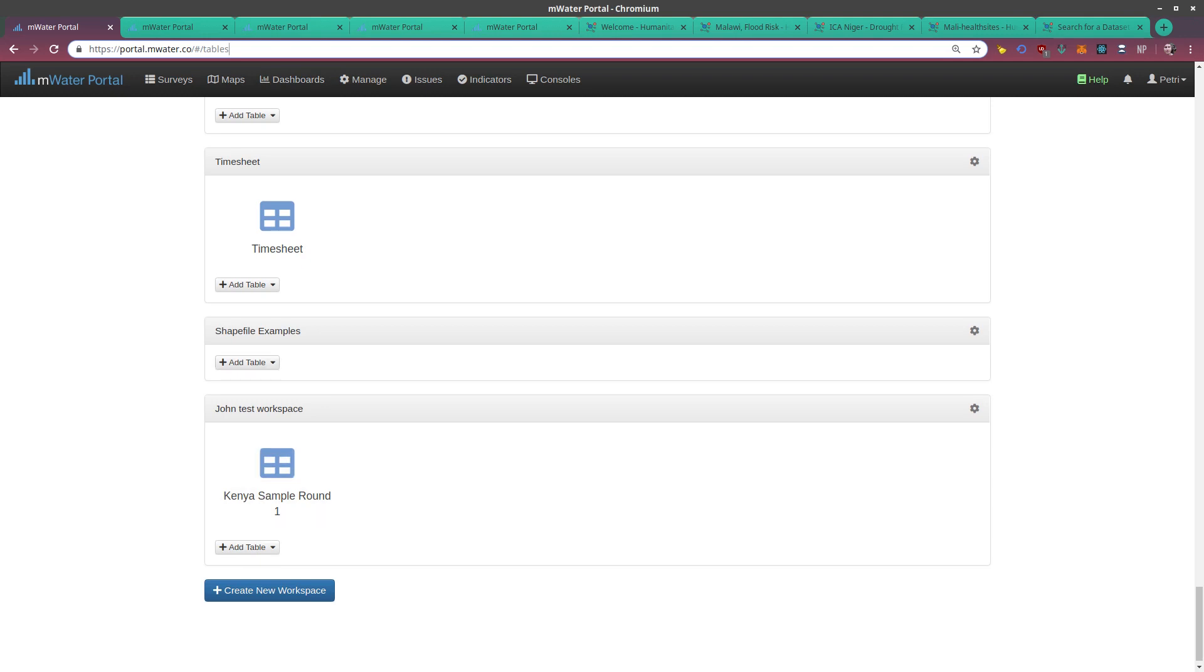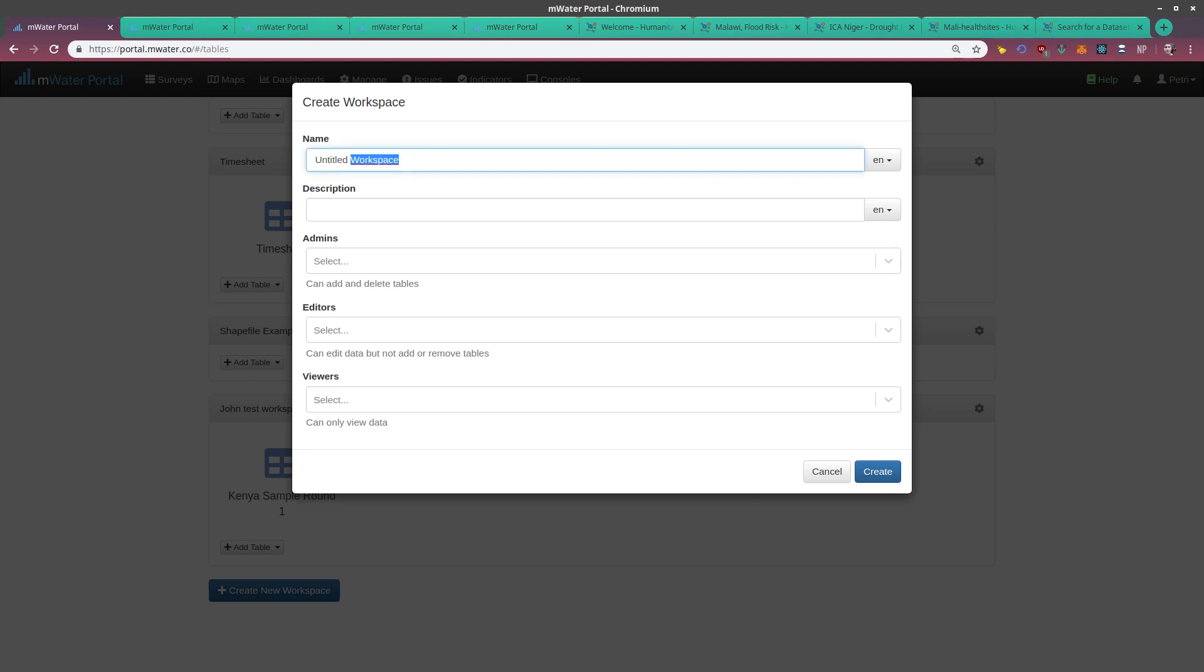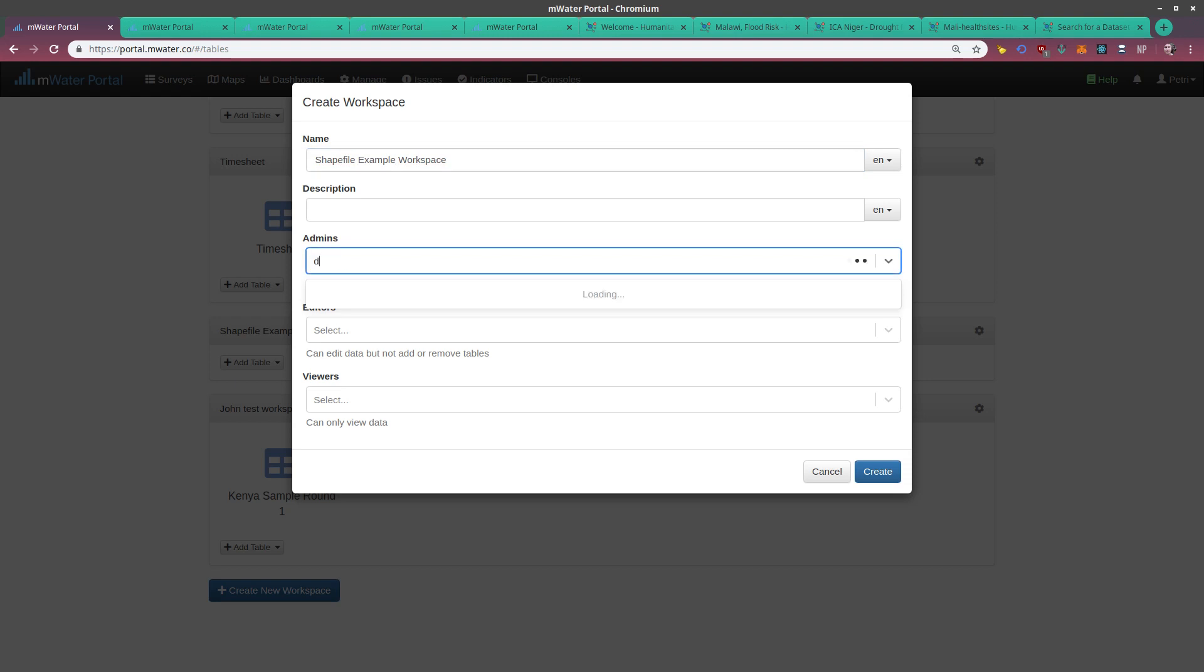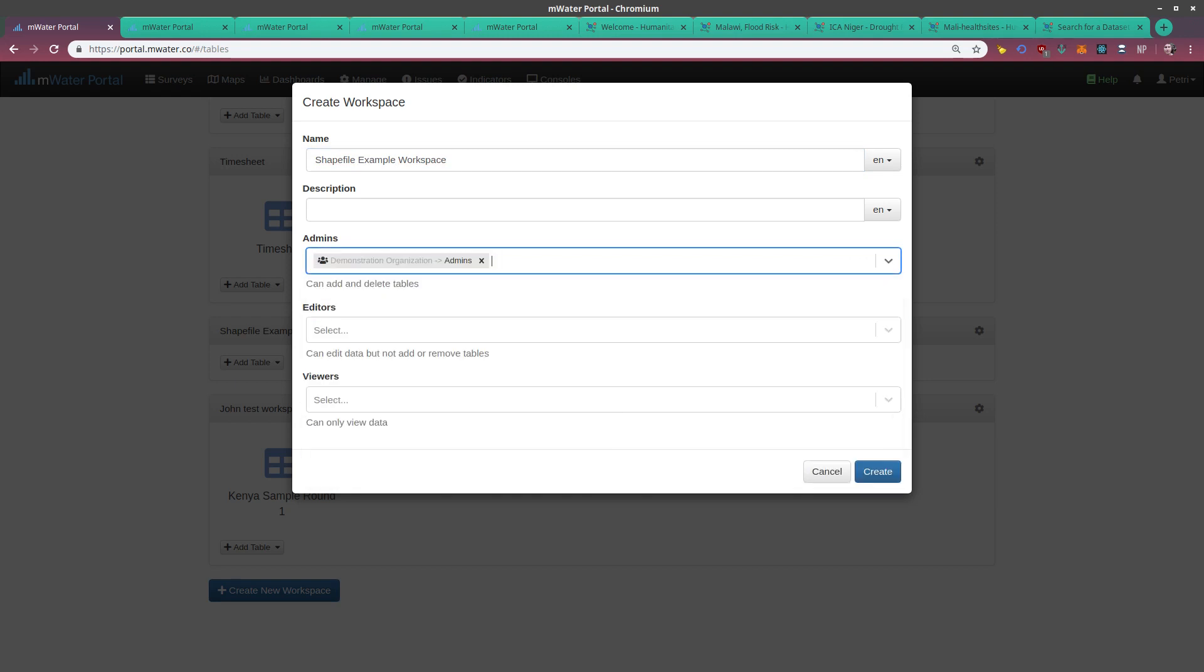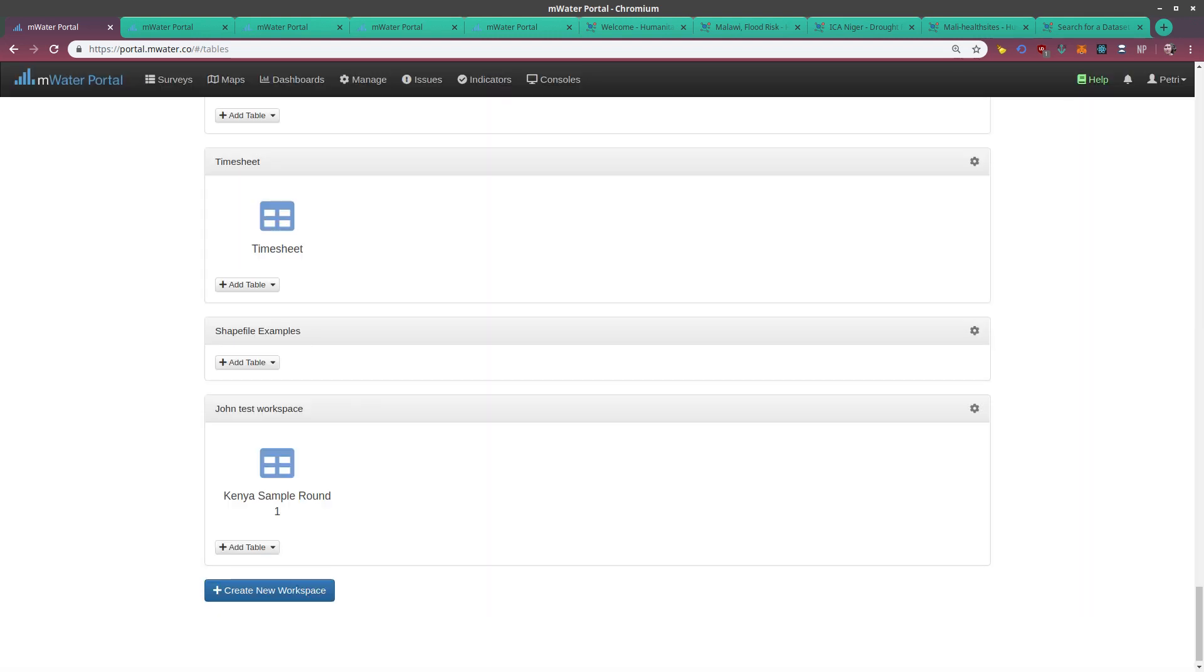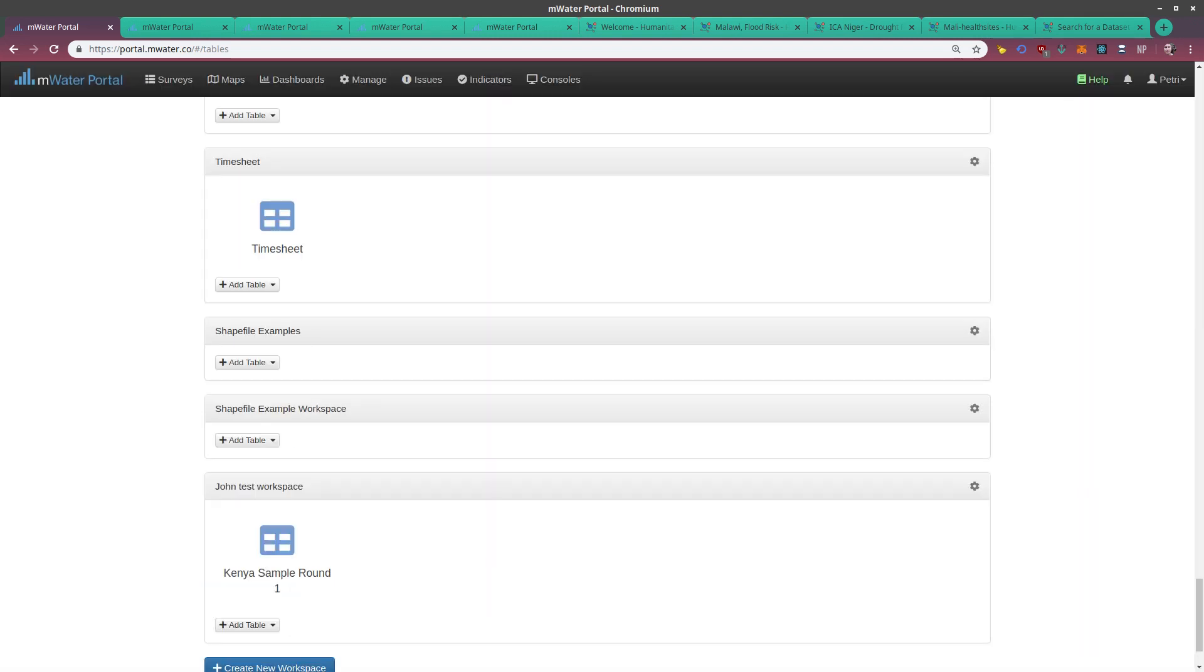If we create a new one, we just need to give it a name and set the permissions. By organization, I'm going to just set my organization as the administrator. And I can have as many tables—which means custom data tables or shapefiles—in my workspace as I like.